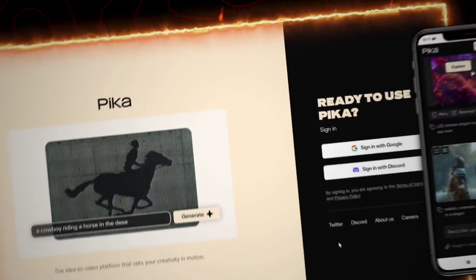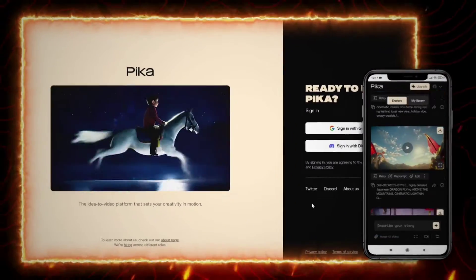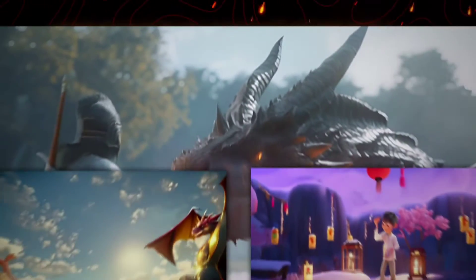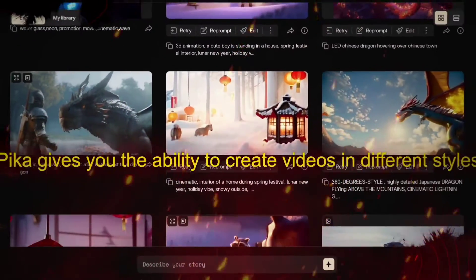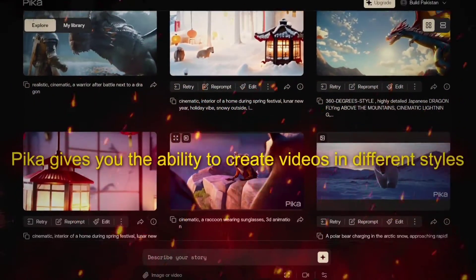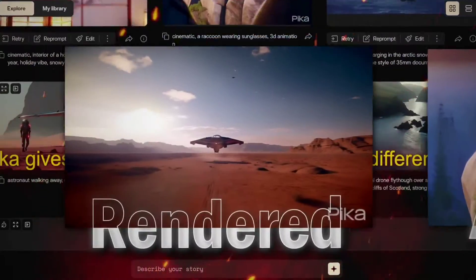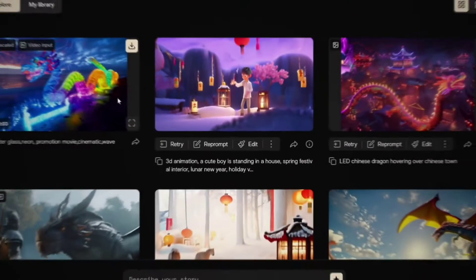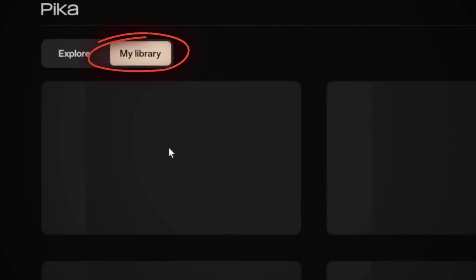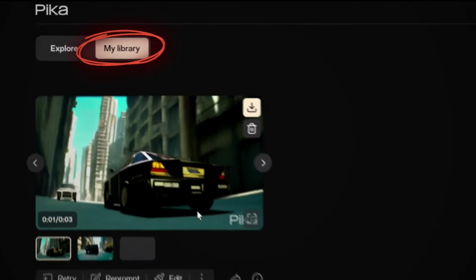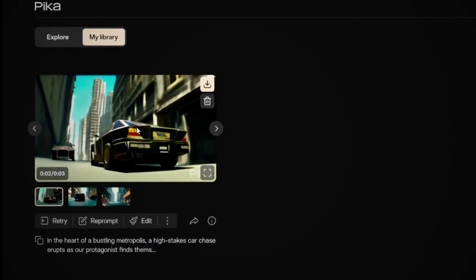The first tool we're going to look at is Pika Labs. Pika gives you the ability to create videos in different styles including realistic, anime, and rendered. You have several ways to sign up for an account, and the app has a My Library feature that allows you to easily store and access the content you've created.